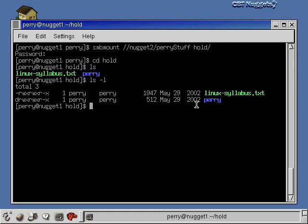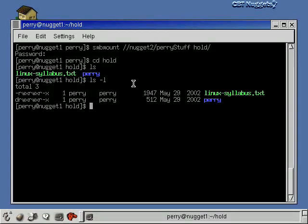The trick here is this stuff really isn't on my local machine — it's still back on nugget2. If I brought linux_syllabus.txt into a text editor like emacs and changed it and saved it, it would actually be saved back on nugget2. This is probably why you're sharing the files in the first place — you want people on the remote machine to be able to save and write to that directory. We checked that box back on the Windows machine so remote users could edit these files. Just be aware that when you're saving stuff here, you're really saving it back on nugget2.